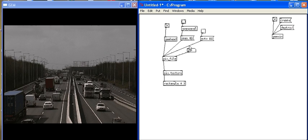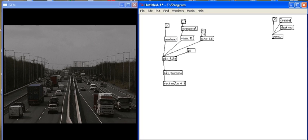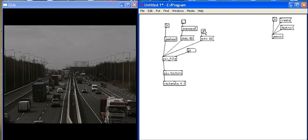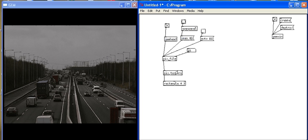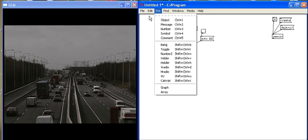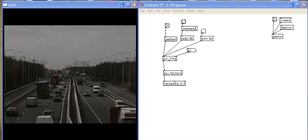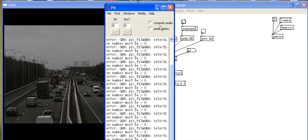So that's another way of playing frames or playing movies within Gem. I can scroll through each frame by using this number box or I can turn on and off the toggle using the auto dollar one message. And what I'm going to look at now is how we could take in sound and use sound as an input to play a movie file. And to do this, we have to use an object called the ADC object, which stands for audio to digital converter. I also have to make sure my volume is turned on and compute audio is turned on in my PD window.